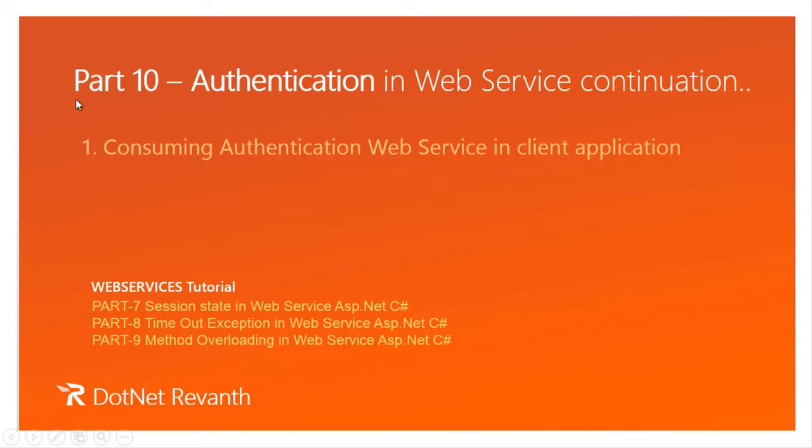Hi, I am Rayvand. This is part 10 of web services video series. In this session we will learn Authentication in web service.